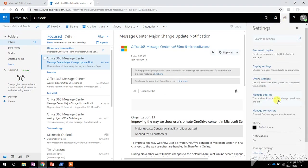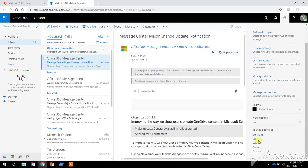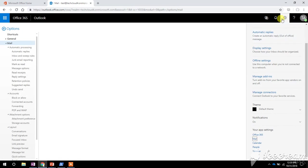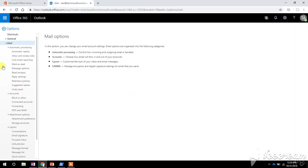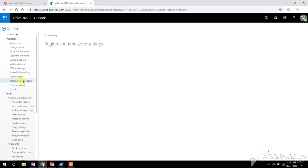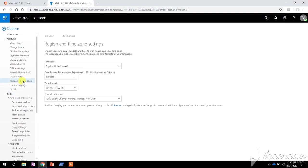Under the settings tab, choose Mail. Expand this General tab. Here you will get an option of Region and Time Zone. Click on that.